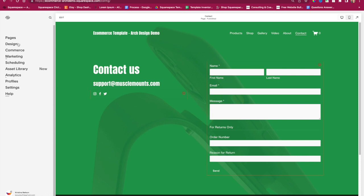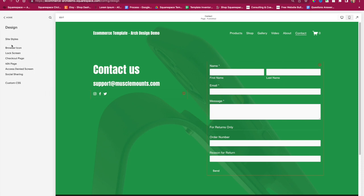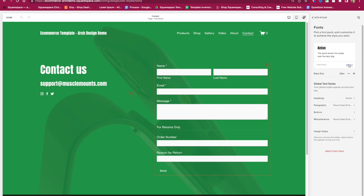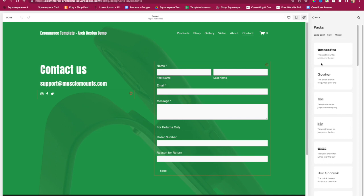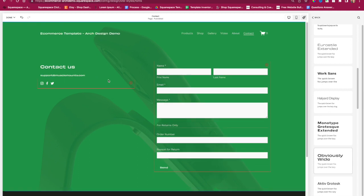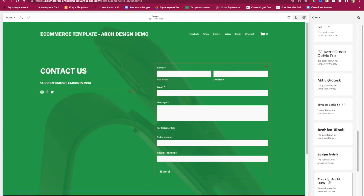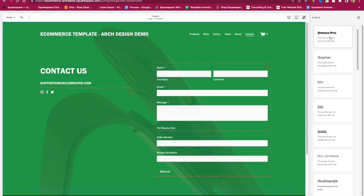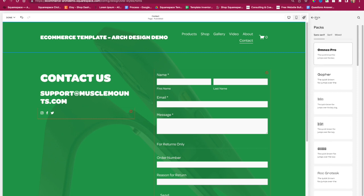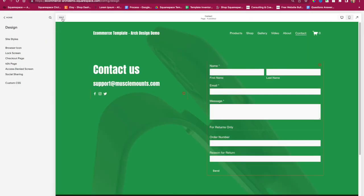Now I just wanted to quickly show you: if you would like to change the colors, you can say Design Site Styles. Right over here where it says Font, you can click Switch and choose any one of these fonts. There are so many different options, and these fonts are pre-approved by professional designers, so you know they work well together.